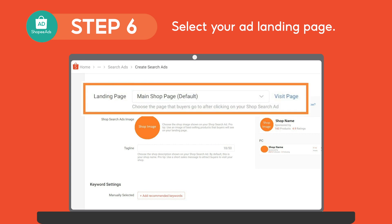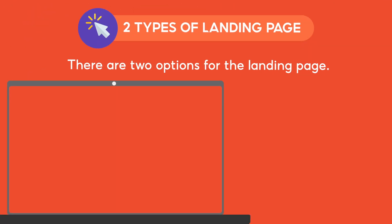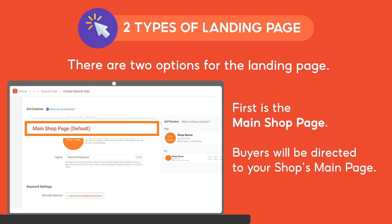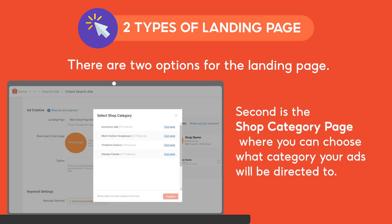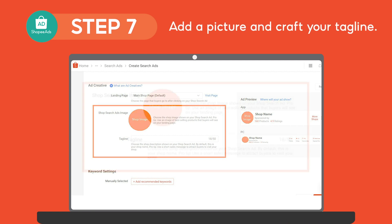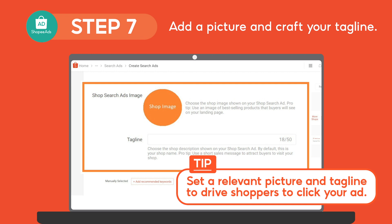Select your ad landing page and you can direct shoppers to your shop or product collection page. There are two options for the landing page. First is the main shop page, where buyers will be directed to your shop's main page. Second is the shop category page, wherein you can choose what category your ads will be directed to. After setting your landing page, add a picture and craft your tagline. Set a relevant picture and tagline to drive shoppers to click your ad.